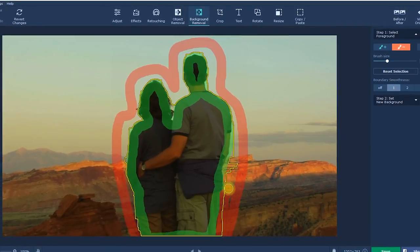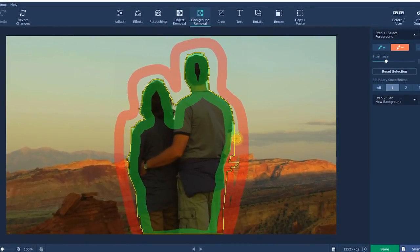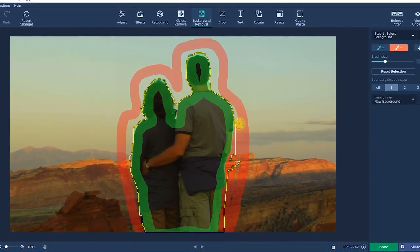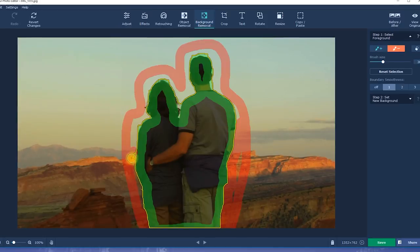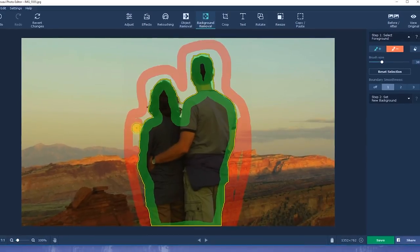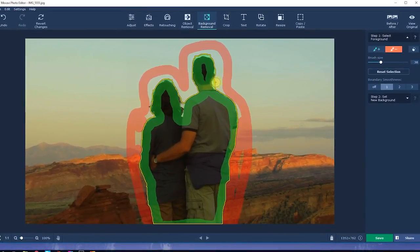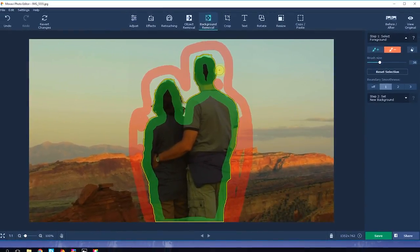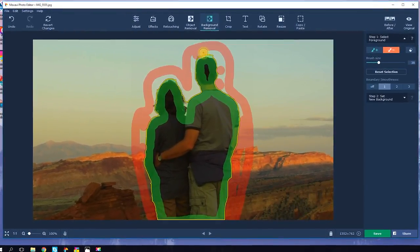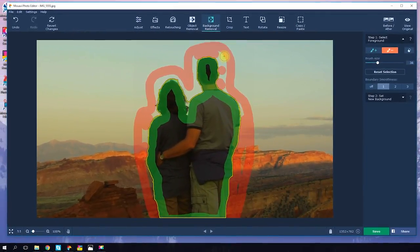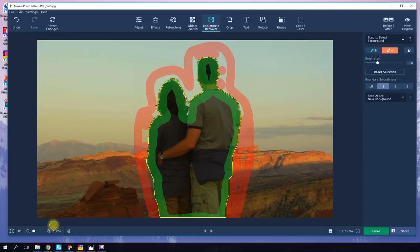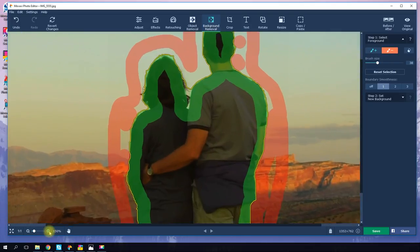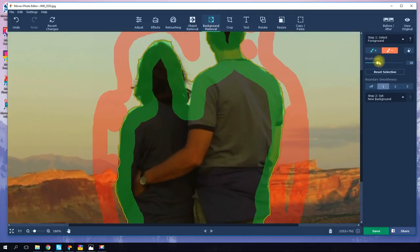This line is the point at which the subject will be separated from the background. If the yellow line doesn't perfectly match the boundary, you can fix it by doing a little more work with the green or red brushes, or by using the eraser. Zoom in if you need to.